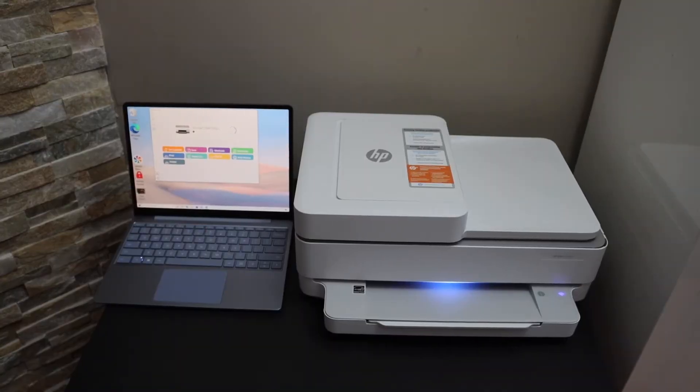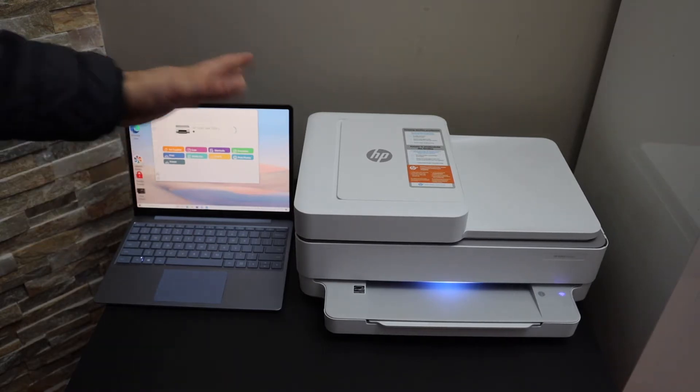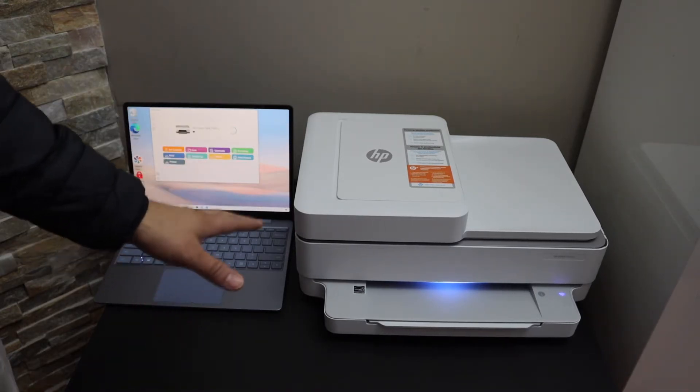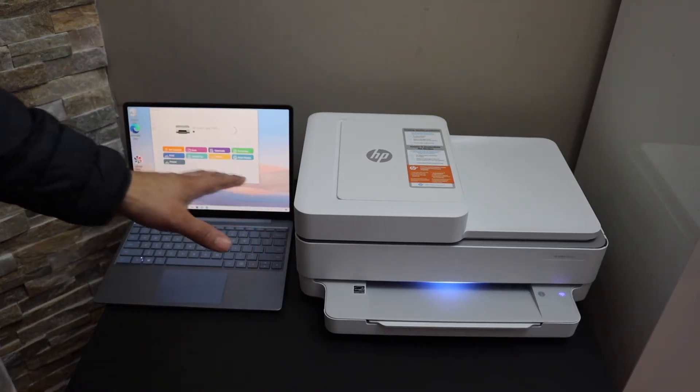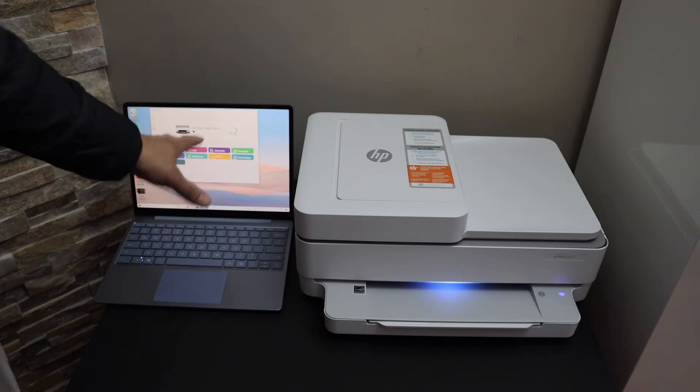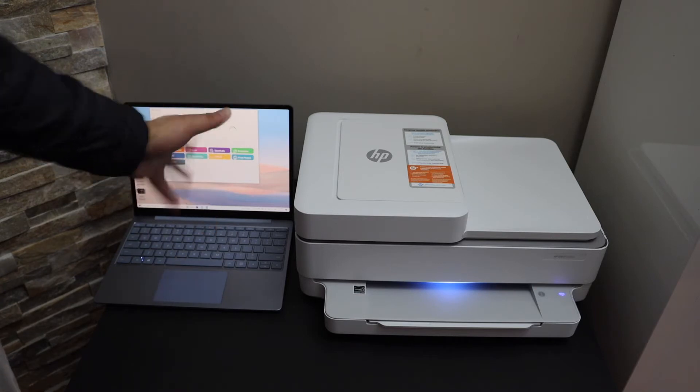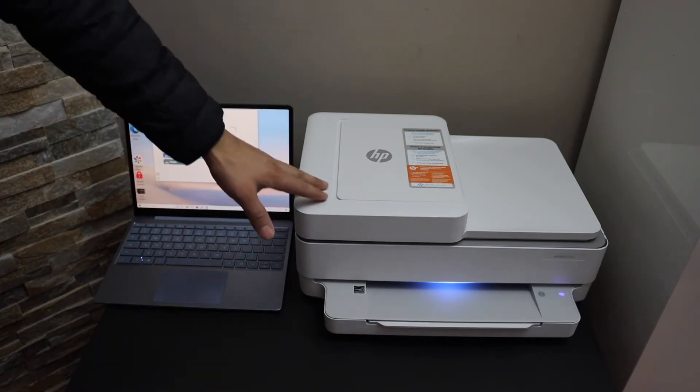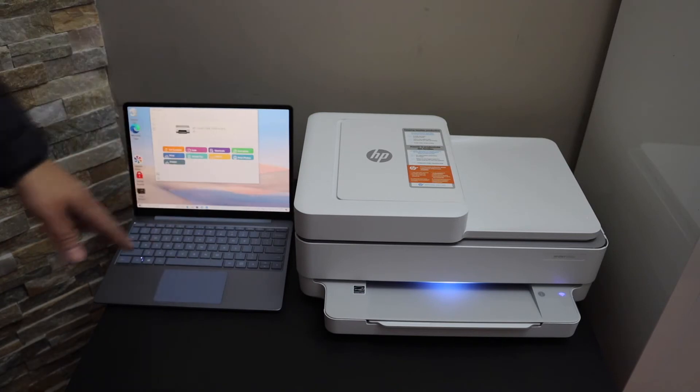In this video, I'm going to show you how to set up your HP Envy 6432e printer with a Windows 10 laptop or computer. First, enter the printer into setup mode by pressing